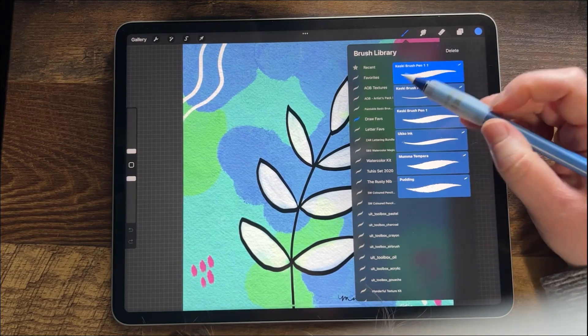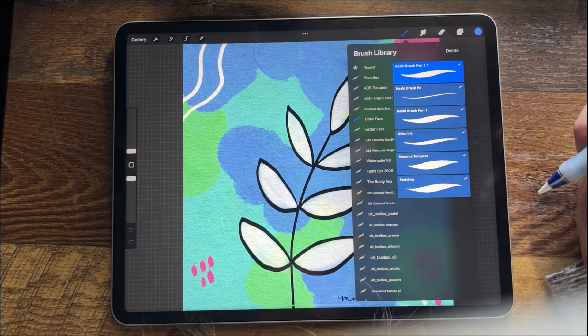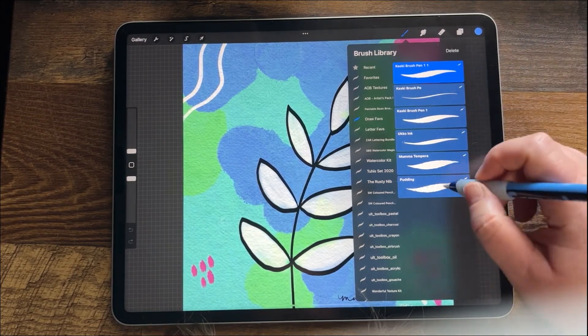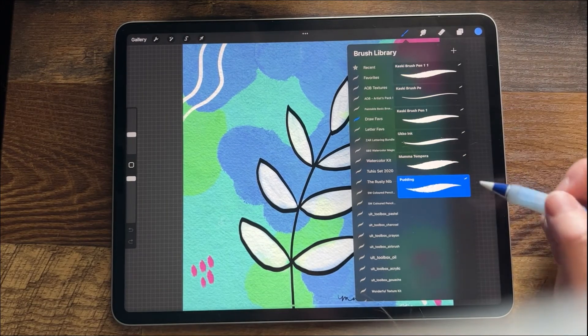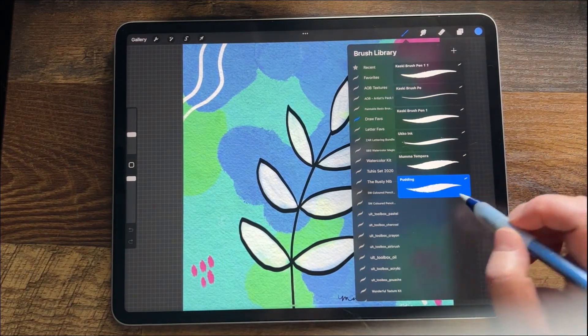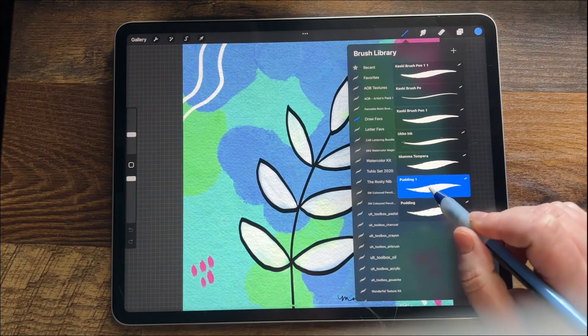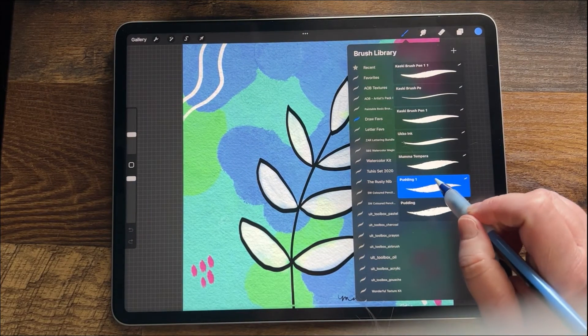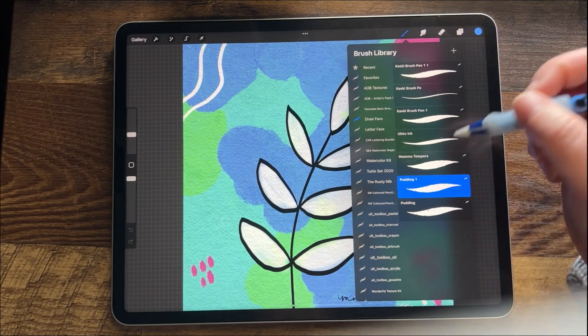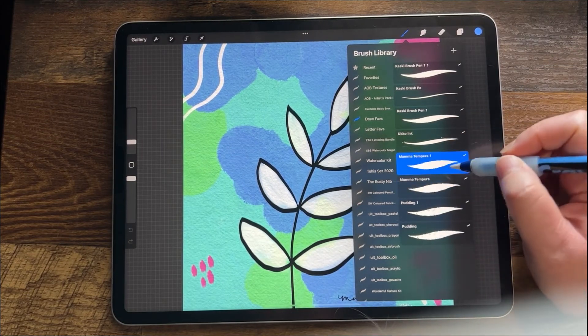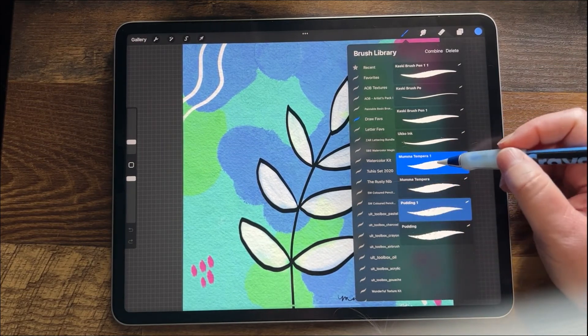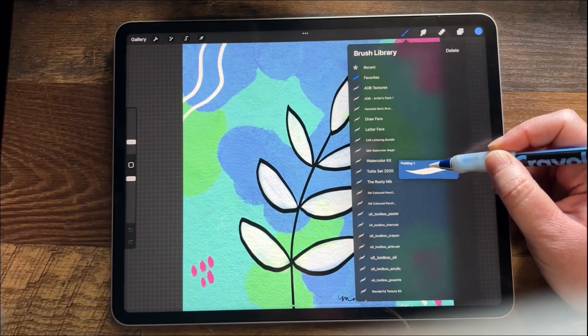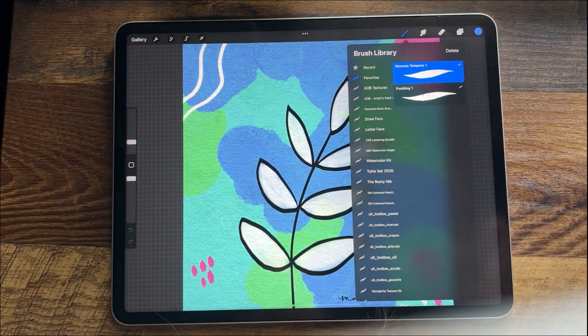Now if you wanted to keep your draw favorites and add them to a favorite folder, what I would recommend doing is to duplicate these first. To duplicate a brush, you're going to move it over to the right, hit duplicate, and then you would just move the one that you duplicated. Or you could move a bunch—so if I duplicate this one, I could just slide those, move them together, again, open up this favorites folder, and drop them in.